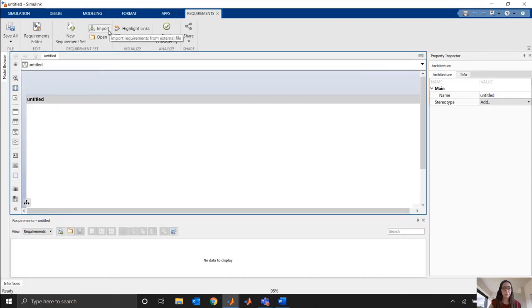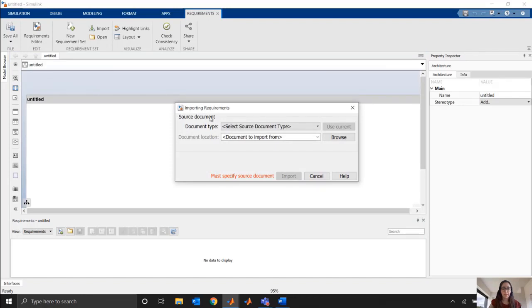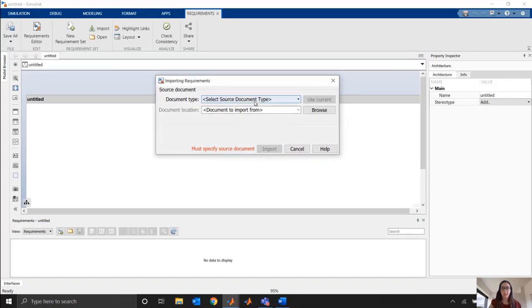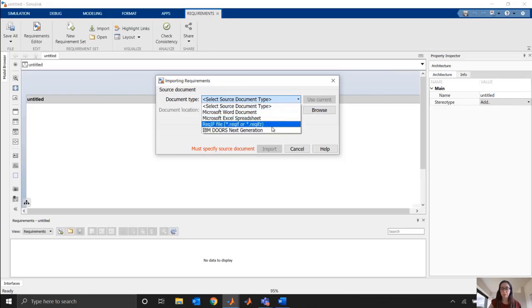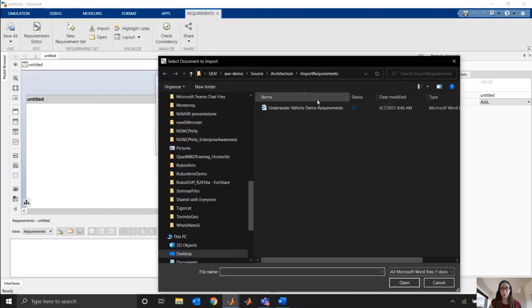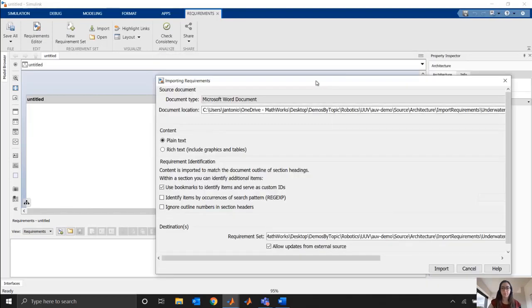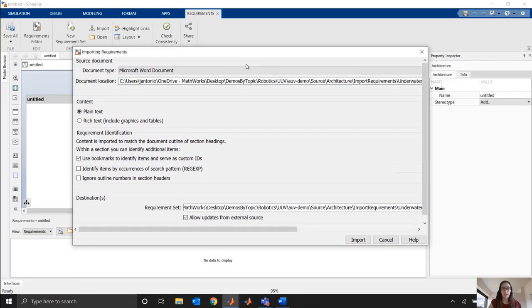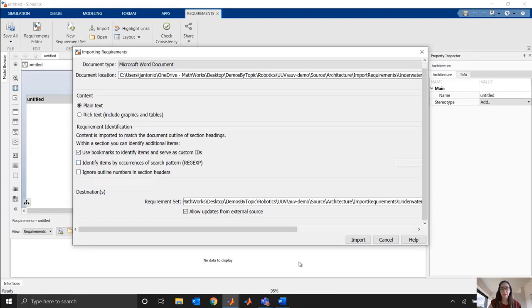So I'll import my requirements with this Import button here, and I just have a few options to select. I can pick different document types. Here I'm using Word, but here's some of the other options that we have for importing requirements. And I just have to choose which Word document I want to import. And then it's going to give me some options. In this case, I used bookmarks in my Word document to signify what my different requirements were, and how I want them imported and named. But there's a few other options here for how you actually get that information into Simulink requirements.